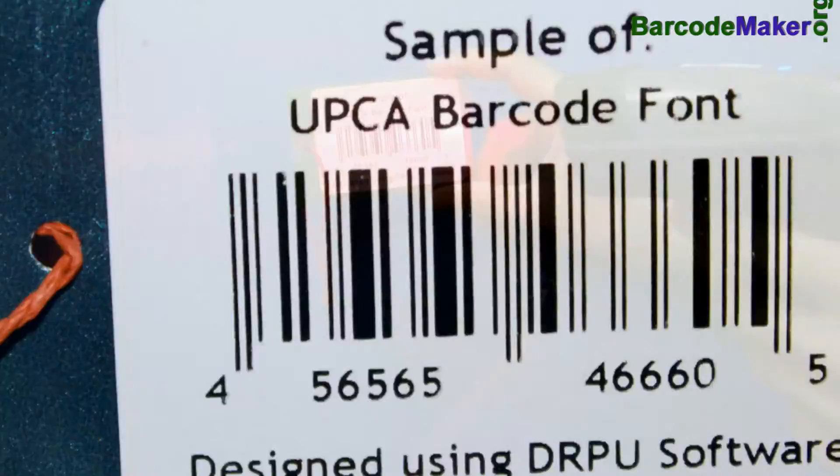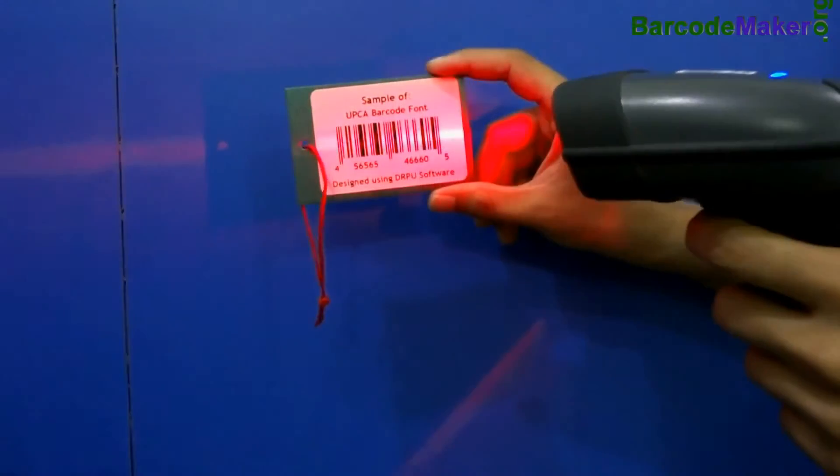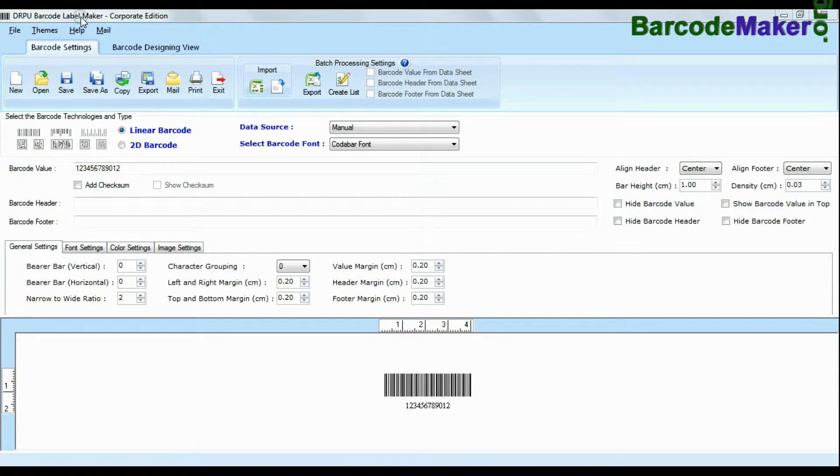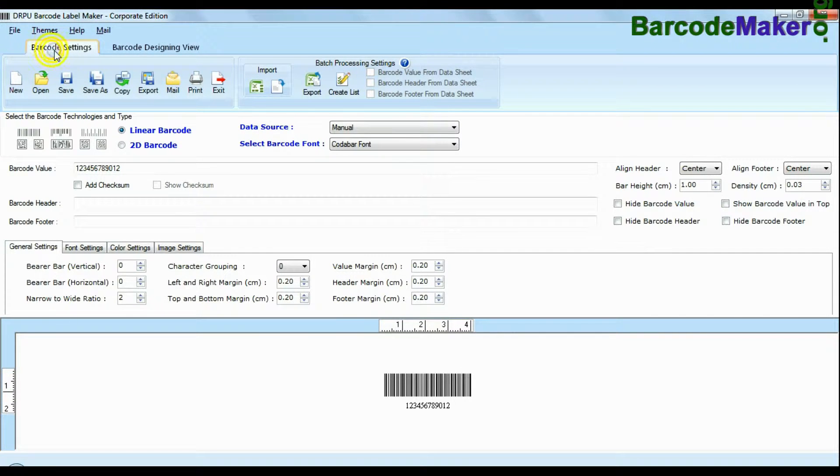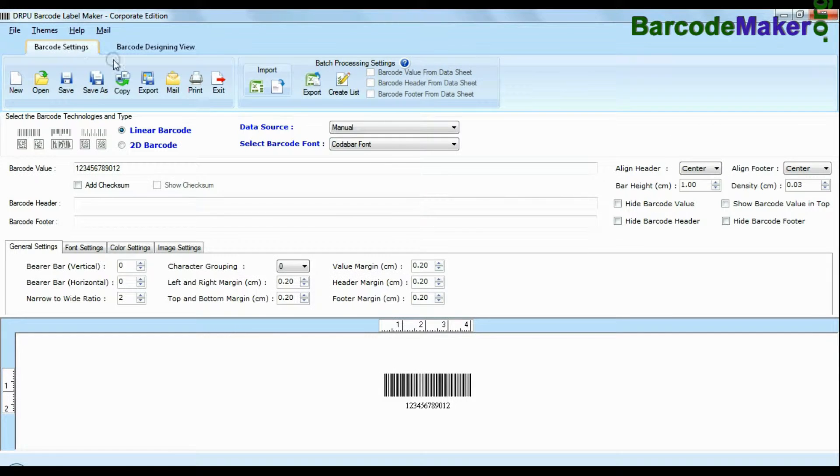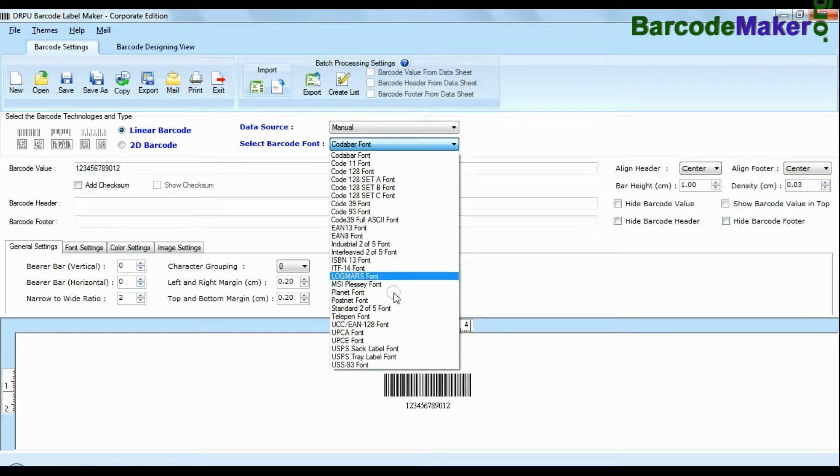In this video we are going to design Linear Barcode with UPCA font, DRPU Barcode Software Corporate Edition. Software is available with two modes: Barcode Settings and Designing View.